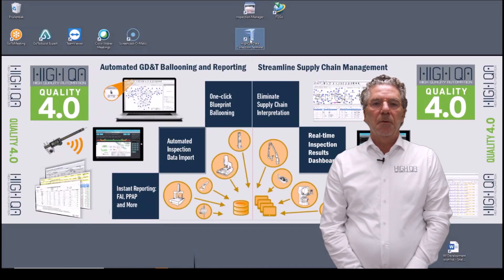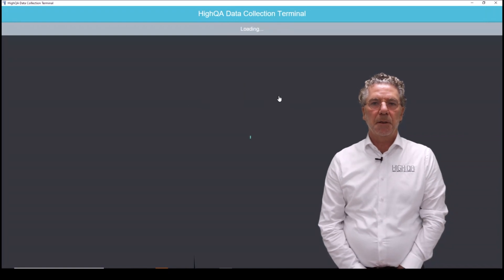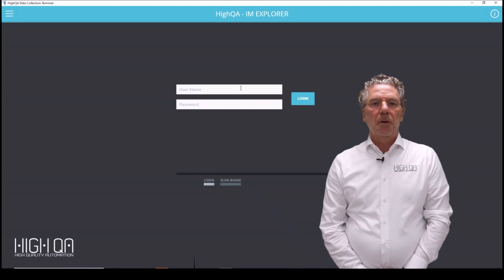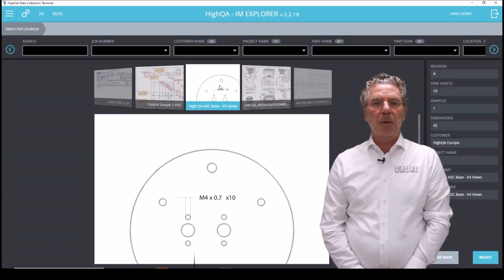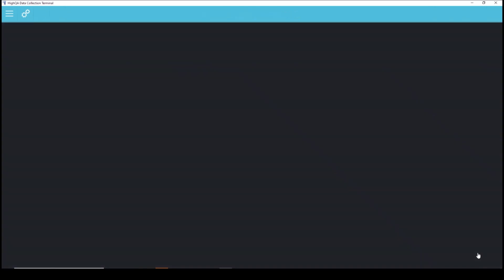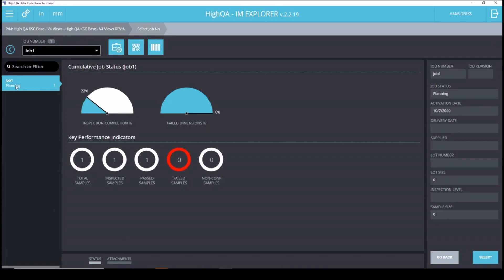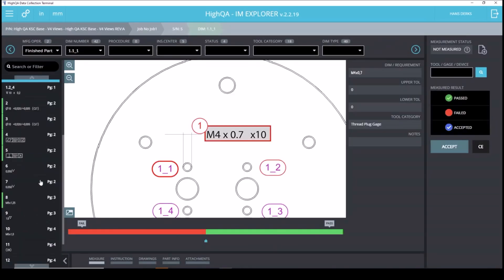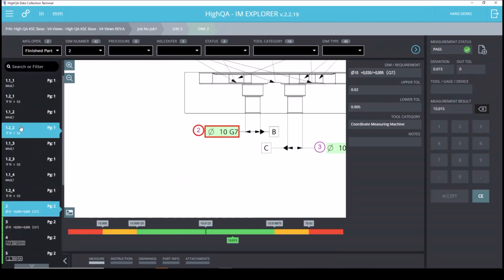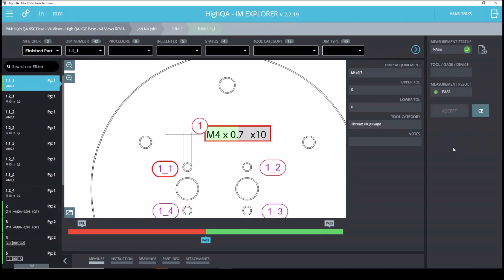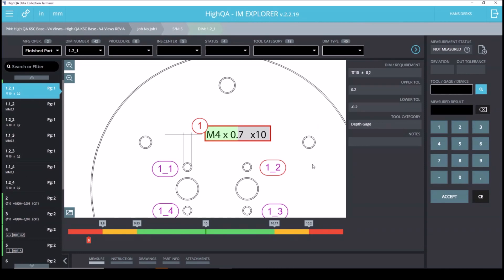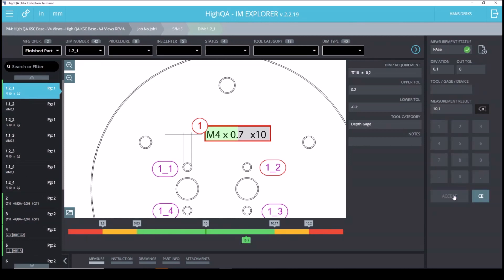We're also going to show importing and collecting results from our shopfloor application, Inspection Manager Explorer. We can log in to this tablet application — though it can also run on any Windows machine. We select the part we were working on and can see job number one with sample number 5, with results already entered shown in green on the drawing and in the menu. I'll add extra result information using the M4 in the bottom view — I say these are passed. They also had a depth value added, so I can enter a value to this depth dimension within the tolerance.